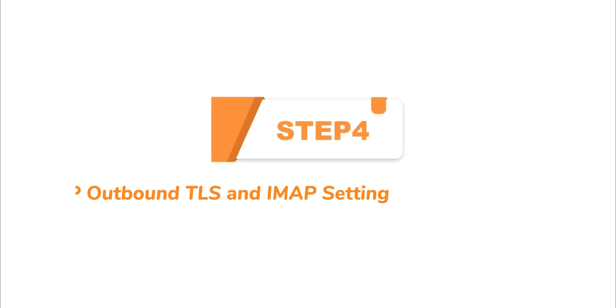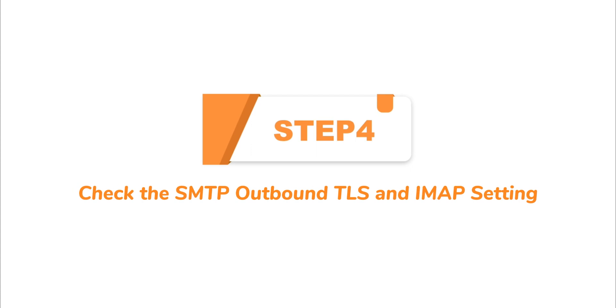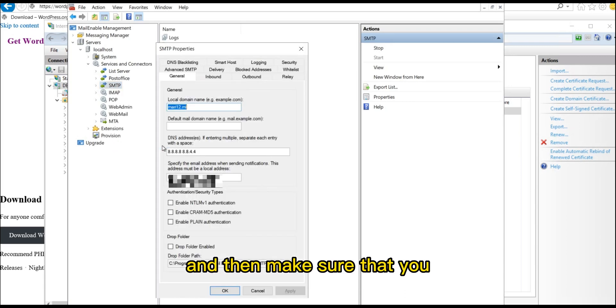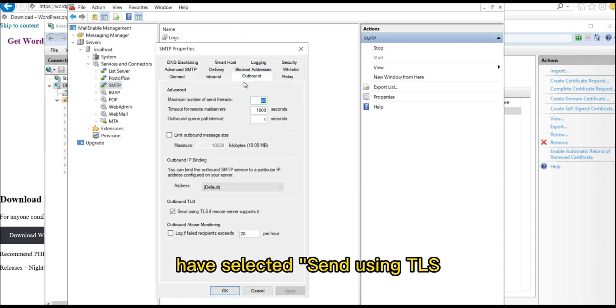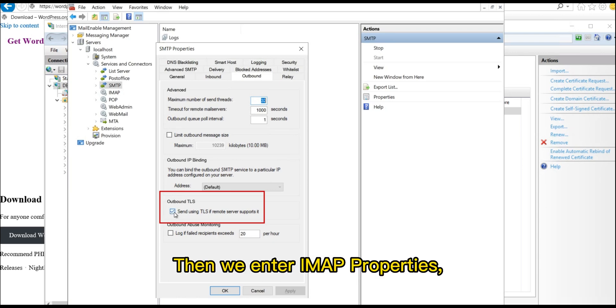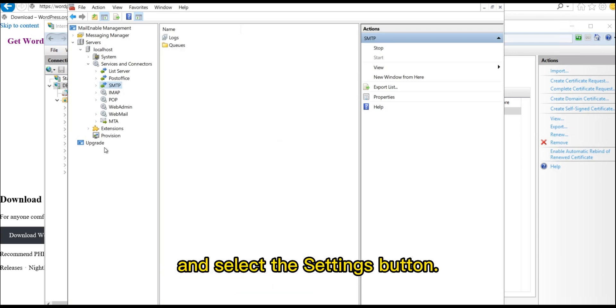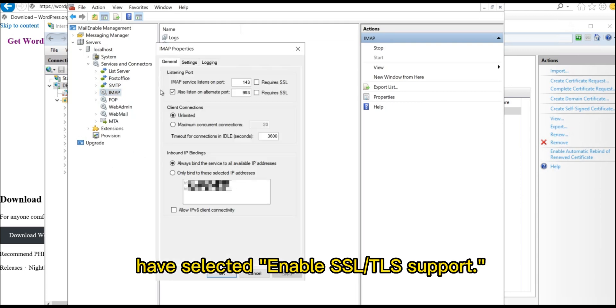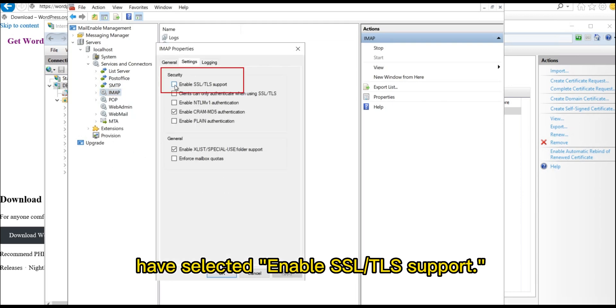Step 4. Check the SMTP Outbound TLS and IMAP setting. Right-click on Services and Connectors. And then make sure that you have selected Send using TLS if the remote server supports it. Then we enter IMAP Properties and select the Settings button. You need to make sure you have selected Enable SSL or TLS support.